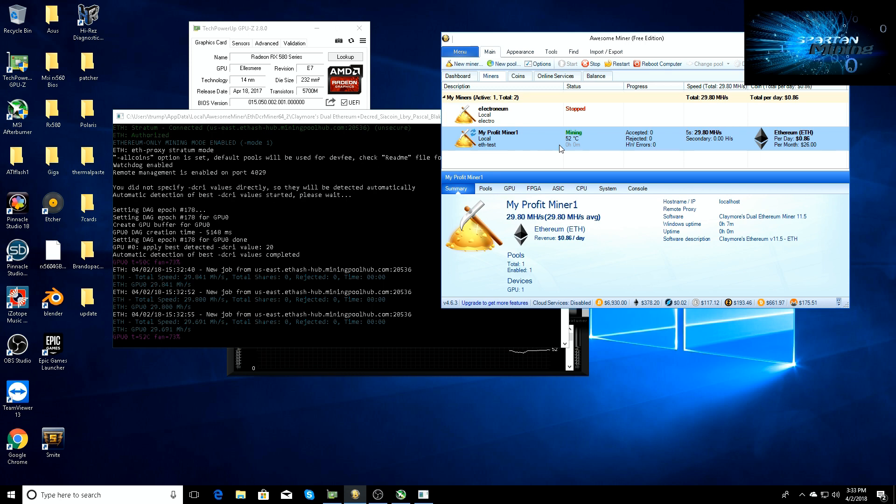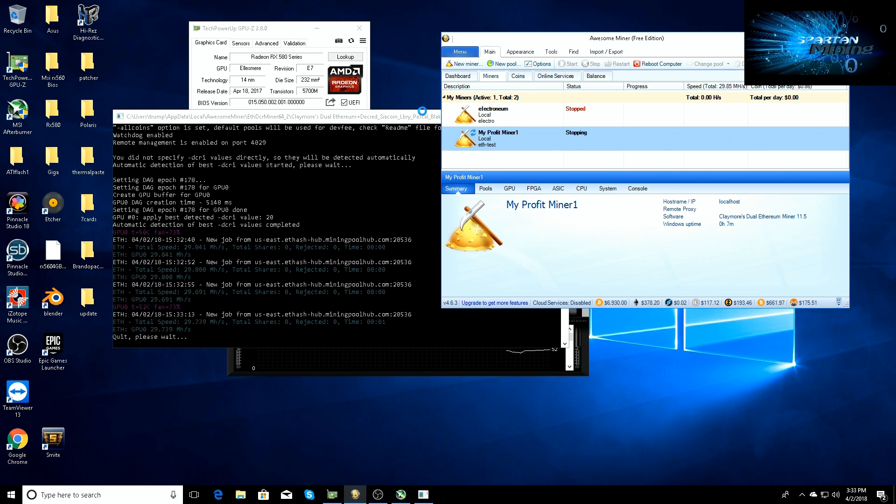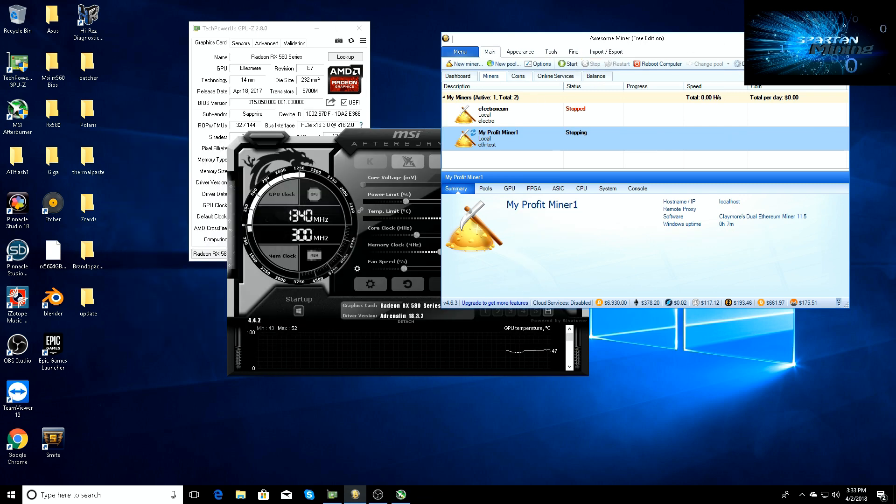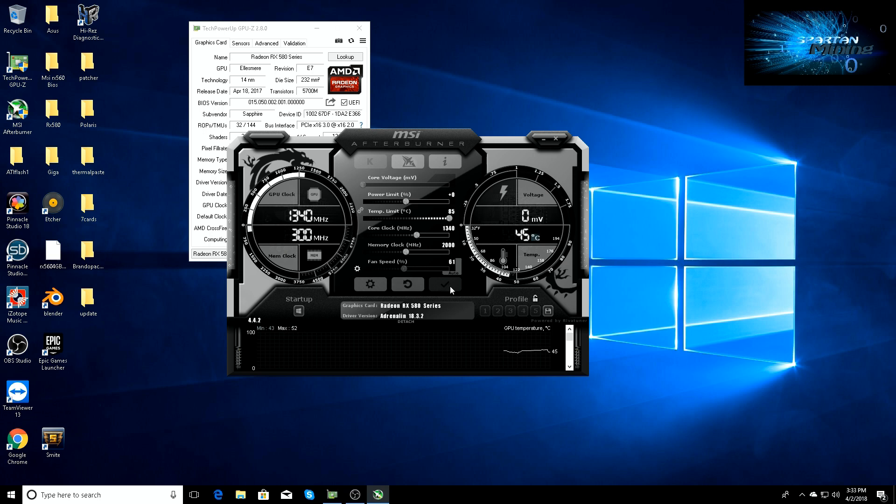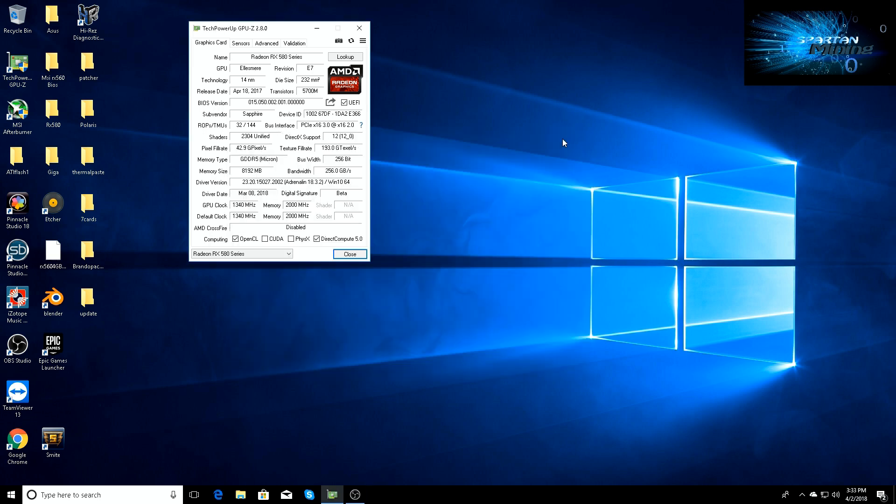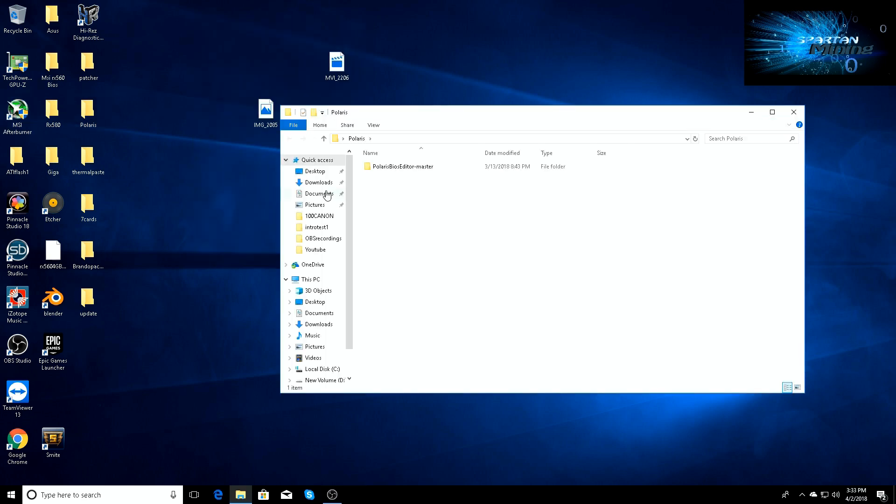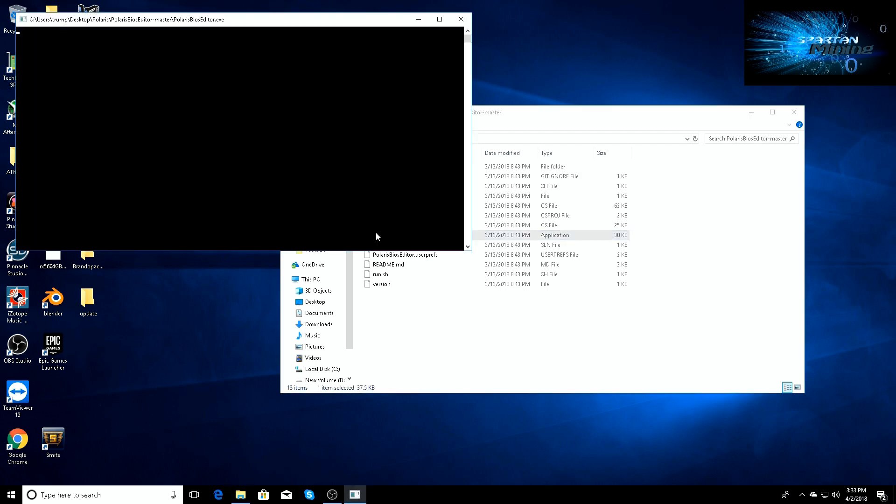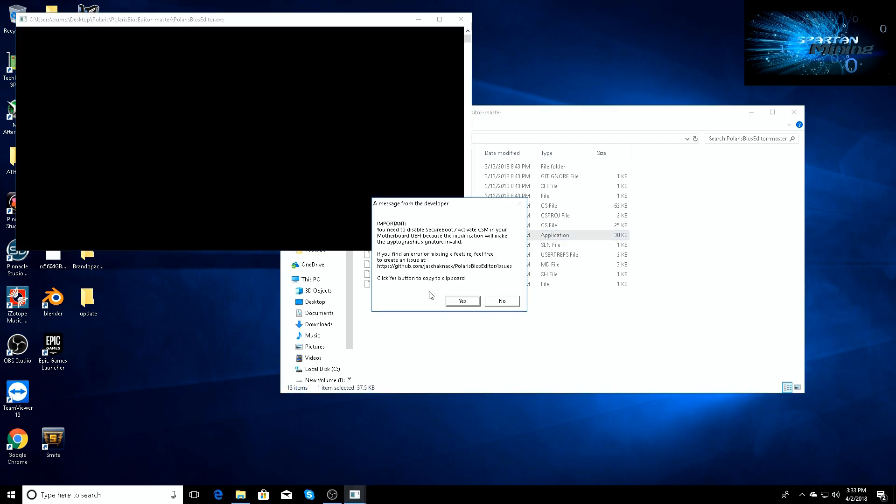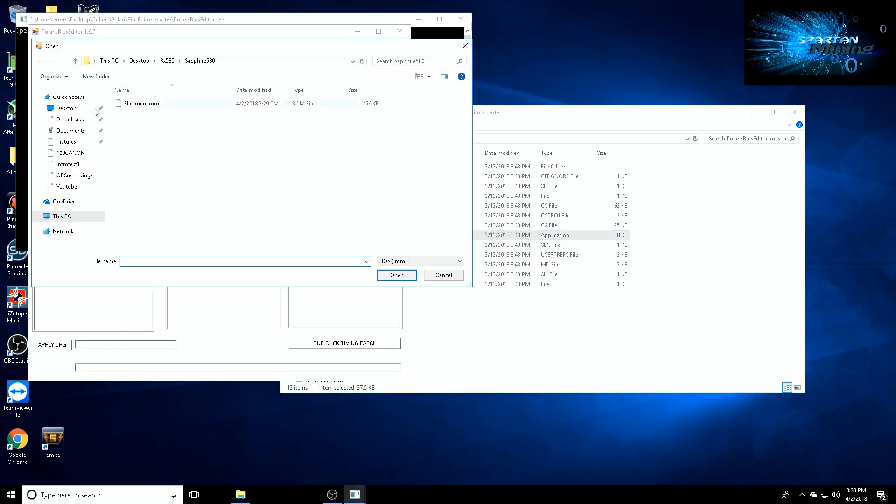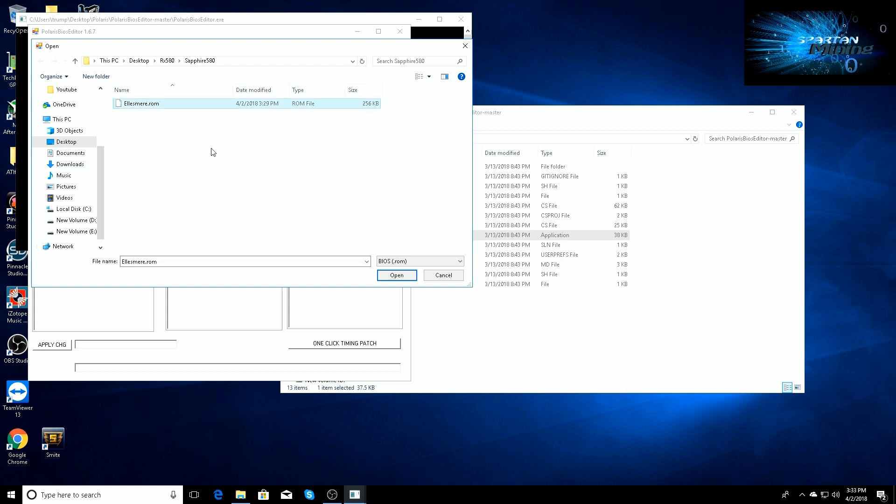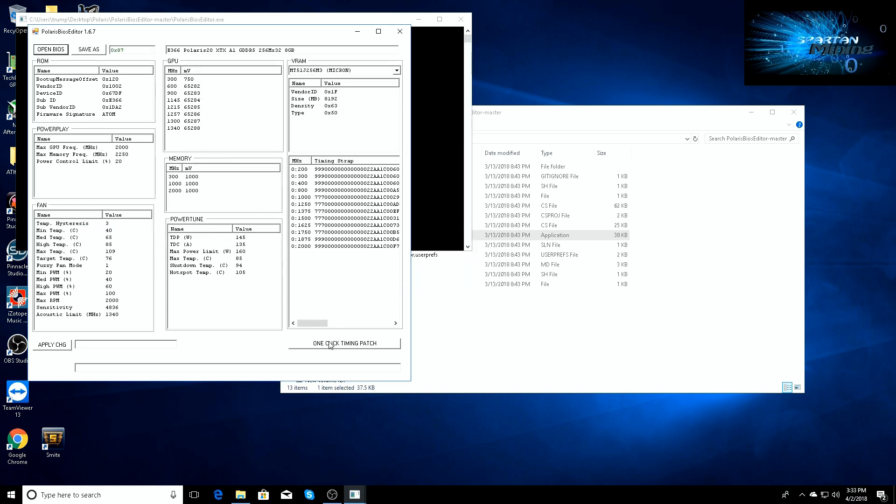All we did was overclock it just a little bit. Now we're going to go in and we're going to adjust the BIOS. I'll go ahead and stop it now. We can go ahead and reset all that stuff, close this out. I don't think we need GPU-Z right now, so we'll just close that out. We're going to go ahead and open up Polaris.